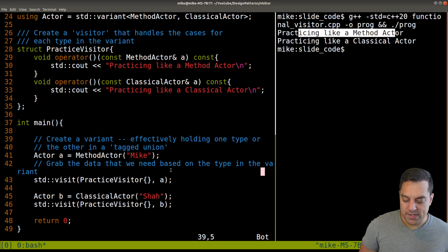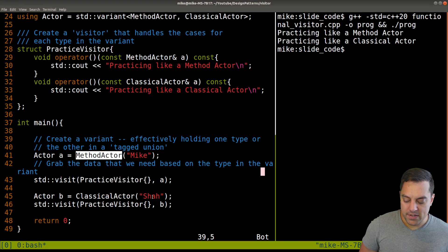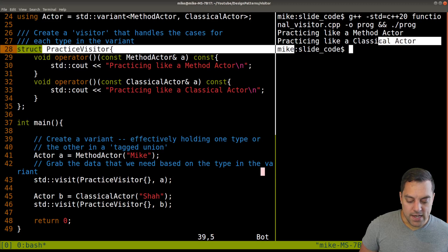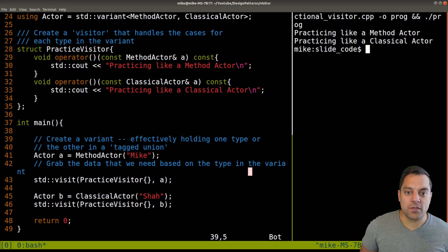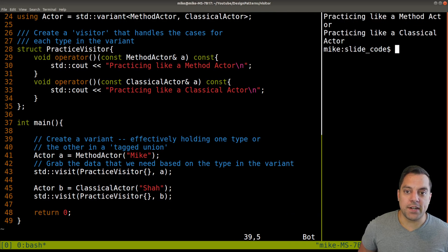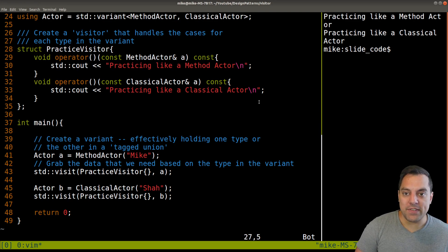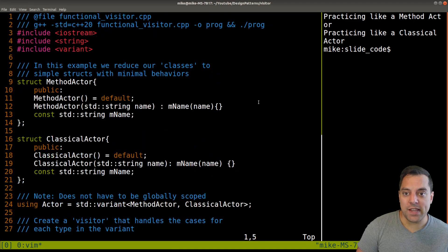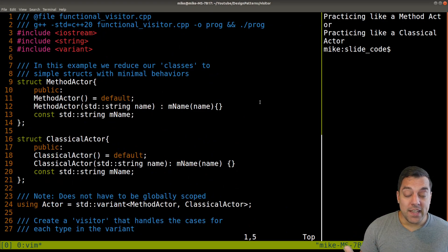You can see that 'a' is practicing like a method actor, which is Mike taking on method actor, and Shaw is taking on classical actor, so we're practicing like a classical actor. This is just a short version of the visitor, sort of a simpler look at the pattern. I think it's useful to understand the object oriented pattern from our previous videos, but I thought this was a nice more functional style. In this way, we have effectively gone full circle.